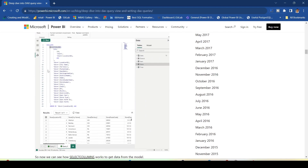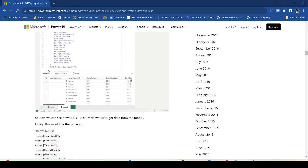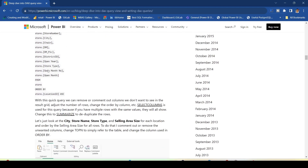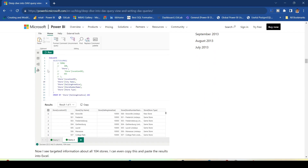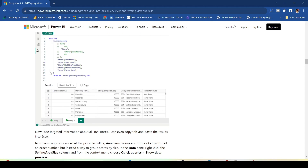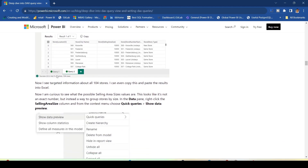Queries are run using the EVALUATE expression. SELECT COLUMN is another function which can return a table with a selection of columns. ORDER BY is something we don't frequently use in Power BI because we use visual sorting, but here you can explicitly call the ORDER BY function.